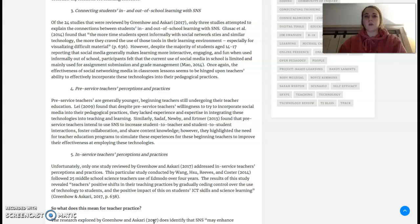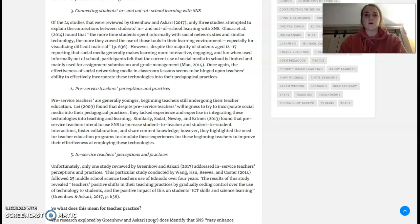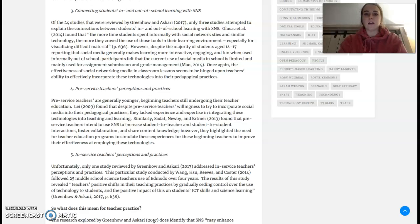I think it would be great for them to have a more professional account versus a social account for their own use, and showing them how they can learn from each other. For instance, the assignment we had in one of Dr. O'Connor's classes — we had to tweet updates as we worked with our partner for the group project.